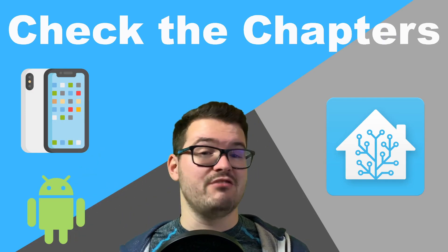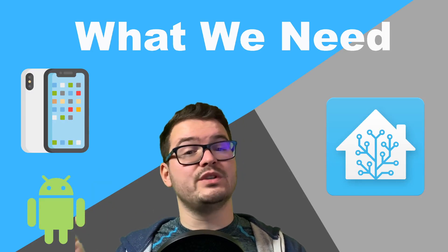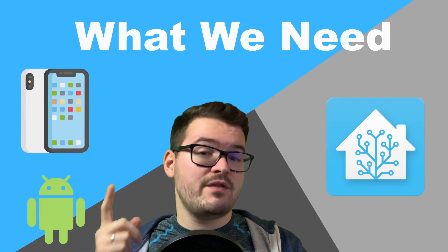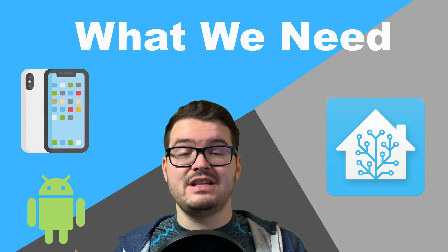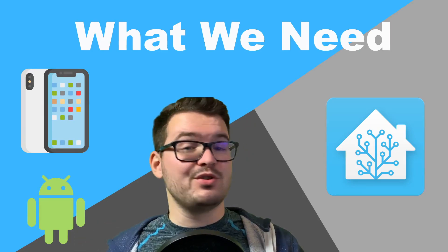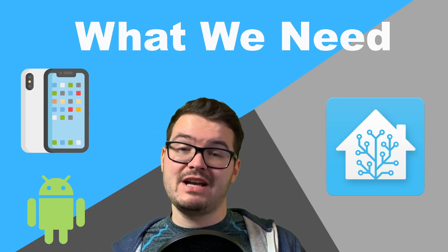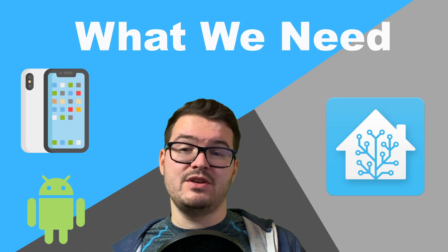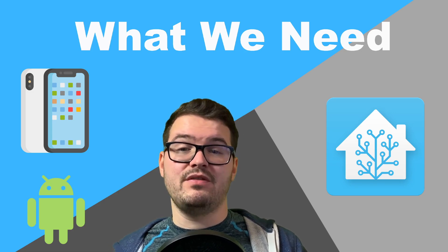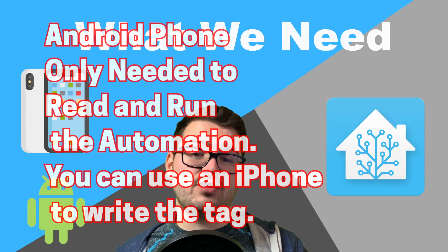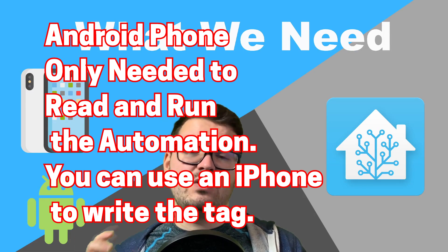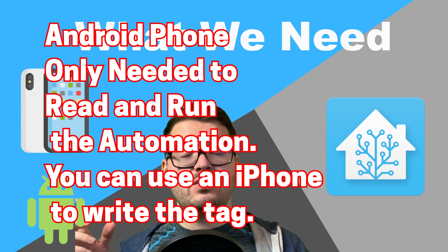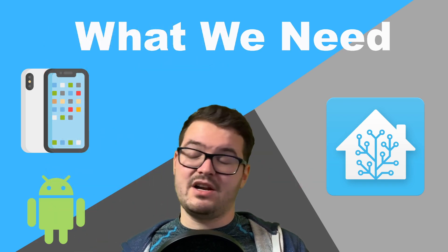Depending on which automation you want to do will determine what equipment you need. So for the first automation, connecting to a Wi-Fi network by NFC tag, we're obviously going to need an NFC tag. We're also going to need an NFC reading and writing app, and I'll leave a link in the description for the one that I've used. You'll need to download that app on your phone as well, and you're also going to need an Android phone. The Wi-Fi from NFC tag only works with an Android phone, so the iPhone can download and use that app to read and write NFC tags, but it can't connect to Wi-Fi networks using NFC tags.